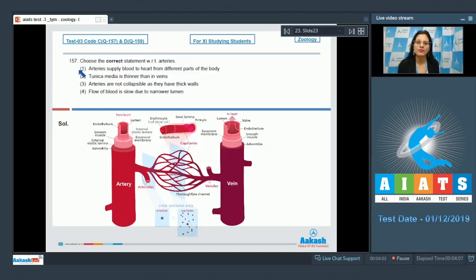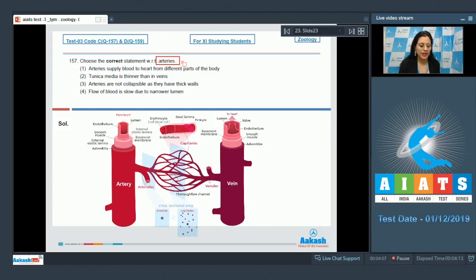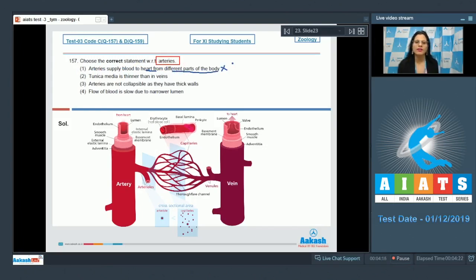Question number 157: Choose the correct statement with respect to arteries. The first statement — arteries supply blood to the heart from different parts of the body — is incorrect, because arteries supply blood from the heart to different parts of the body.